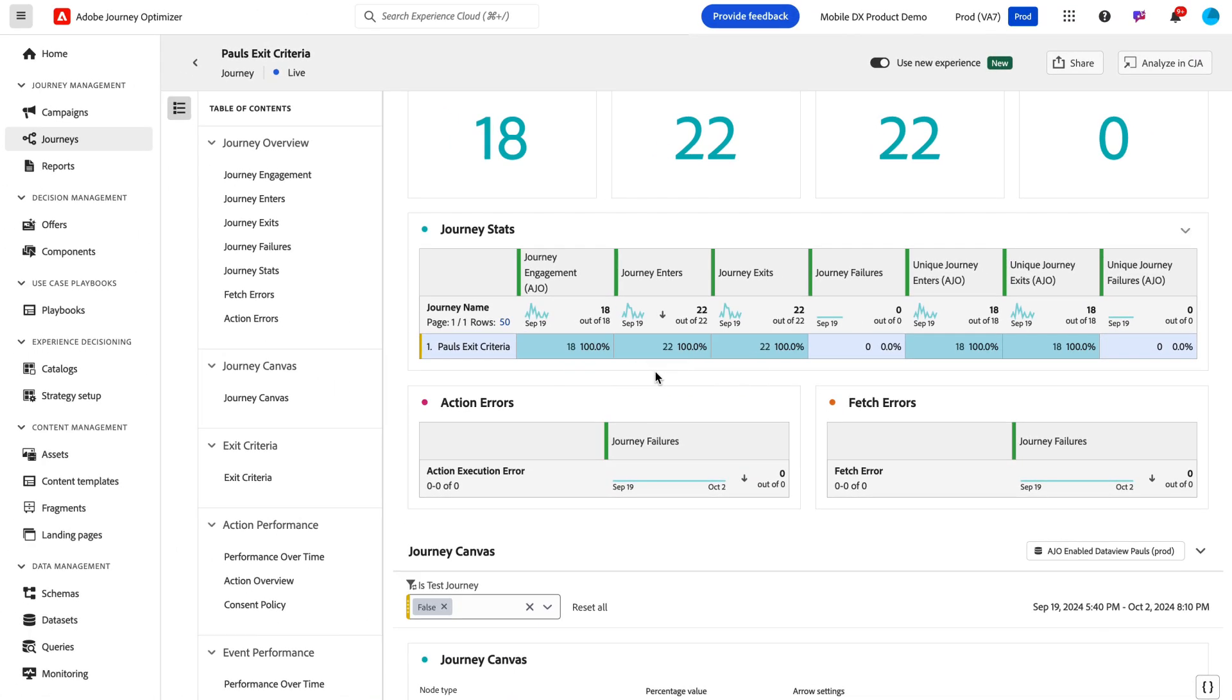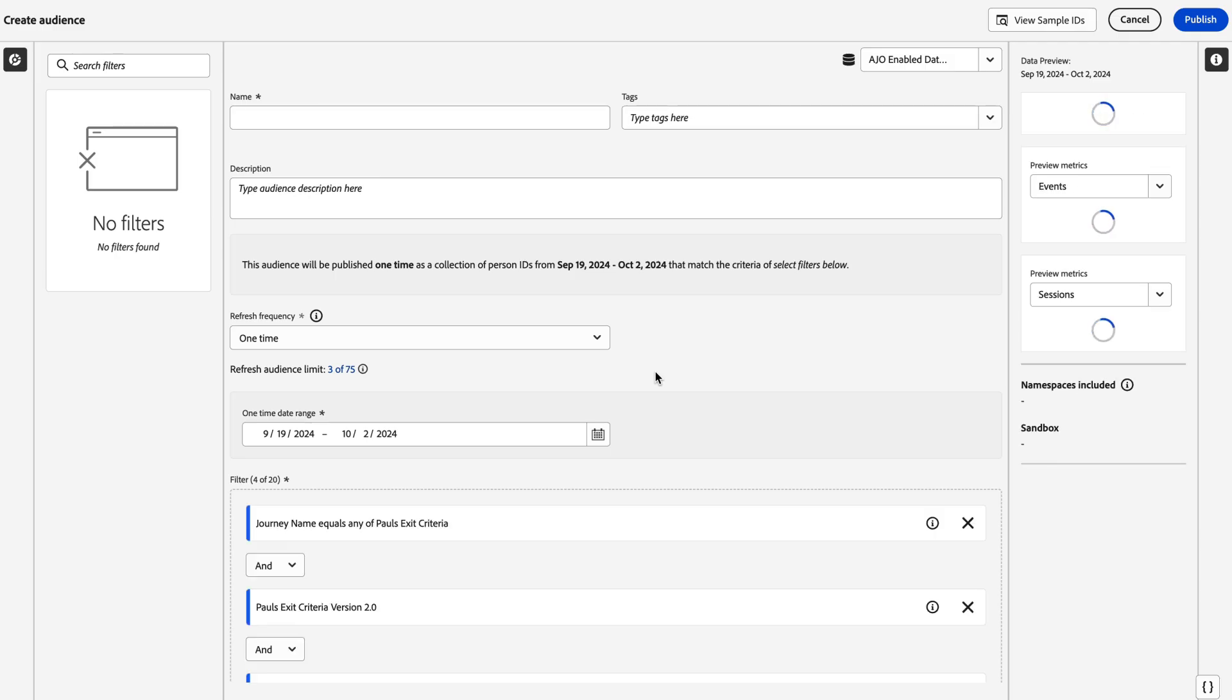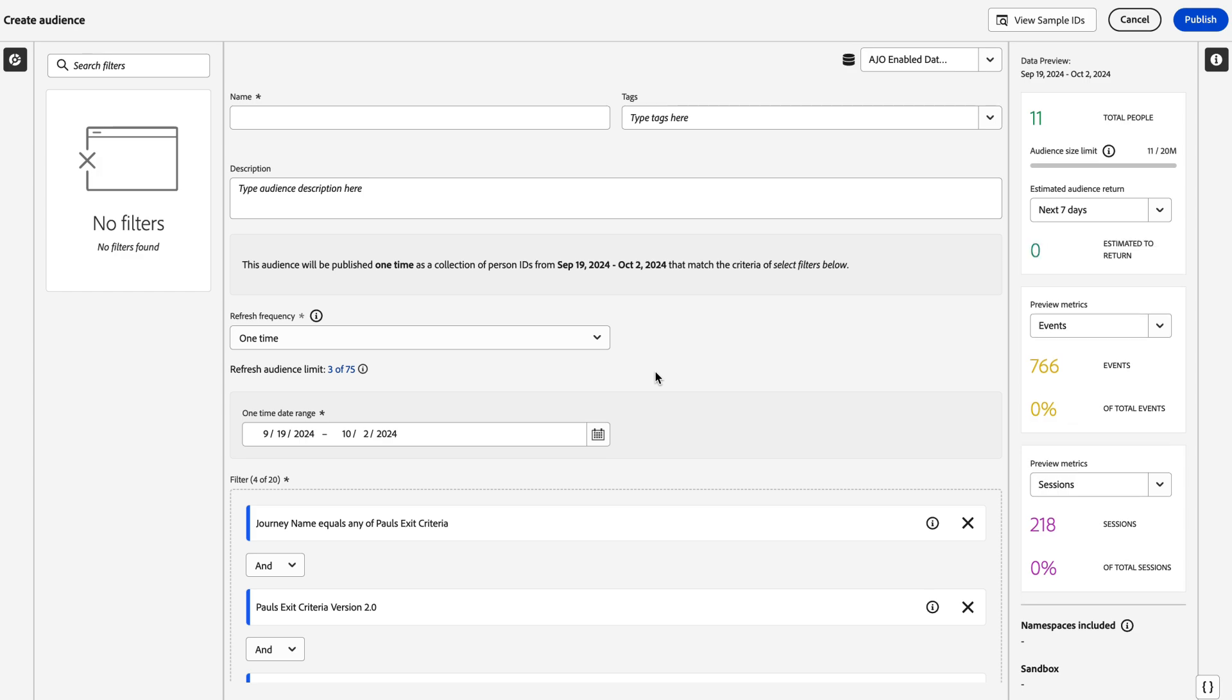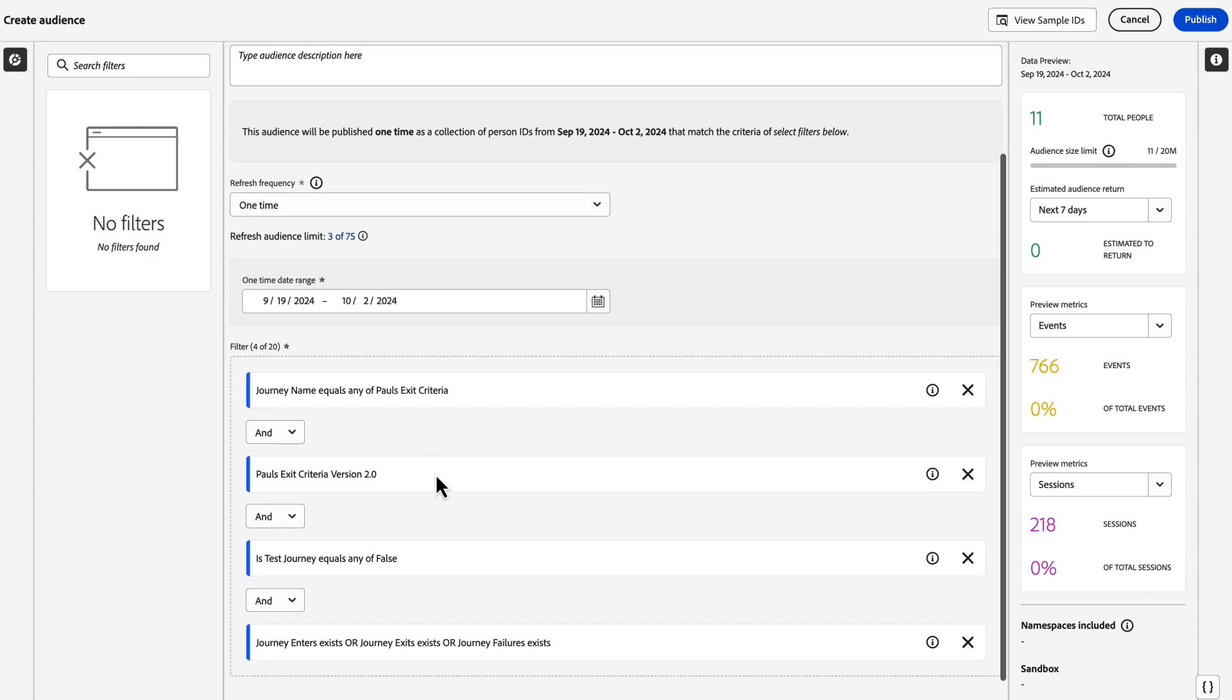Once you click create audience, the audience builder will pop up on your screen. Depending on your CJA entitlement, you will either see the full audience builder if you are a CJA customer, or if you're a non-CJA customer, you'll see a modified version that's a little bit more simplified. You simply give it a name and a description.